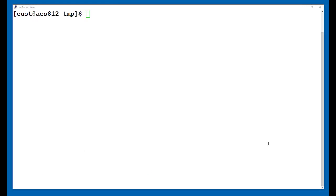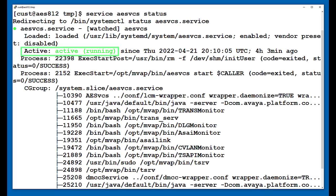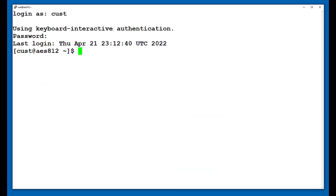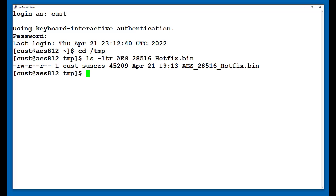So, per the hotfix instructions, the first thing that we will check is the AEServices status. As you can see in the output, AEServices is active, so we are good to proceed with the next step. Make sure you are in the temp directory and that you can see the file you copied onto the AES earlier. Next, run the MD5 sum command and verify the output matches what is in the PSN or on Avaya PLDS. If everything looks good, give the file executable permissions.